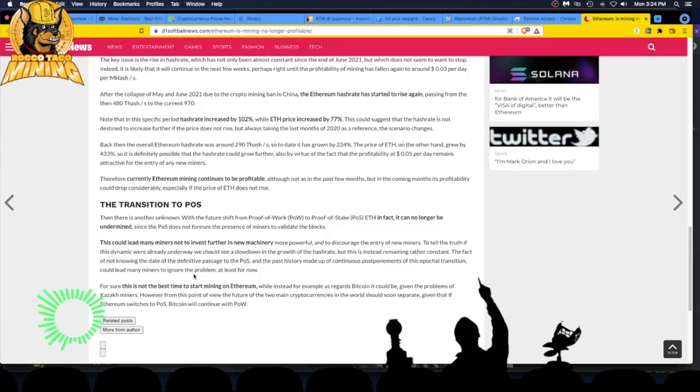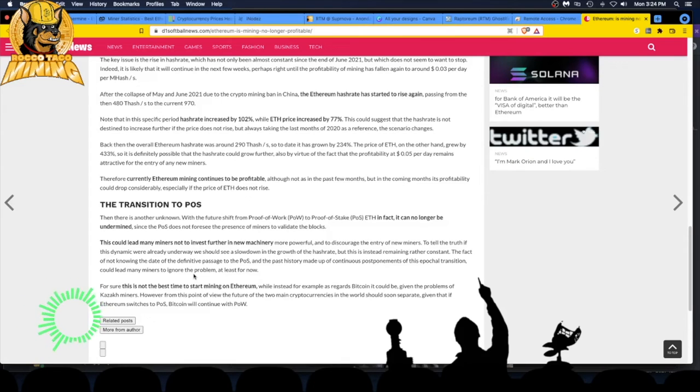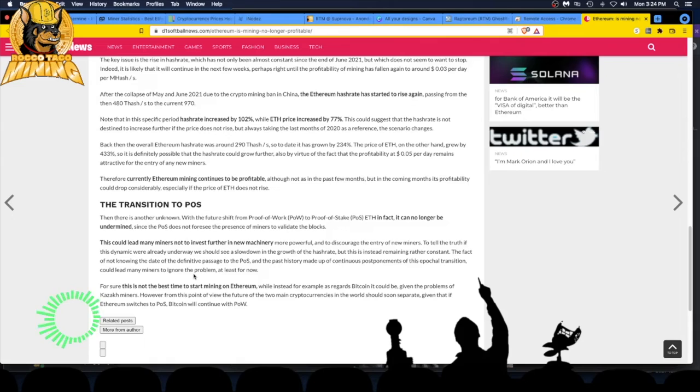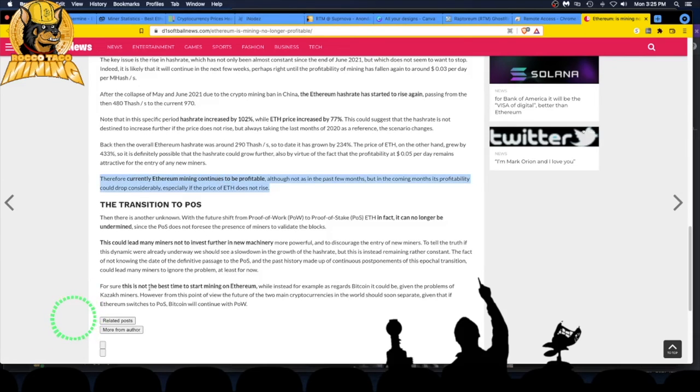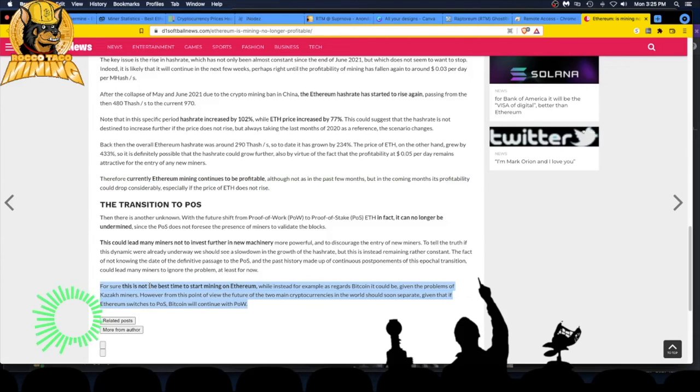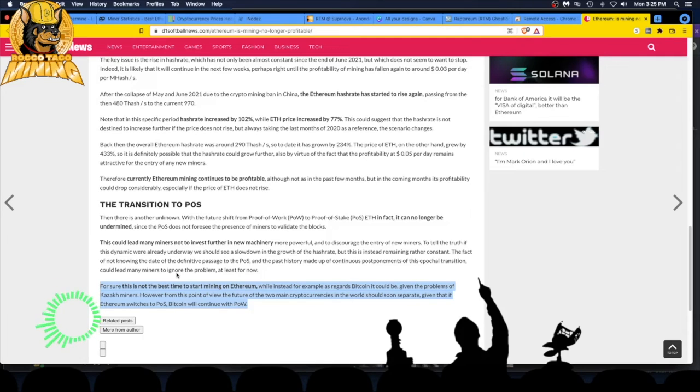This is not the best time to start mining on Ethereum. However, as regards Bitcoin, it could be based on political winds and what's happening overseas. From this point of view, the future of the two main cryptocurrencies in the world should soon separate, given that if Ethereum switches to proof of stake, Bitcoin will continue with proof of work. There you go. She says currently Ethereum mining continues to be profitable. Is it the best time to start mining Ethereum? But if it's profitable... You don't want to be out there dropping $2,000 plus on a 3080 non-LHR card used, which you see on eBay right now. That's ridiculous.